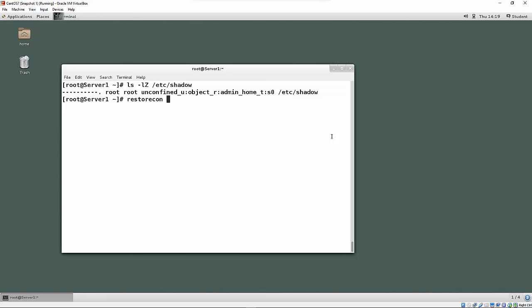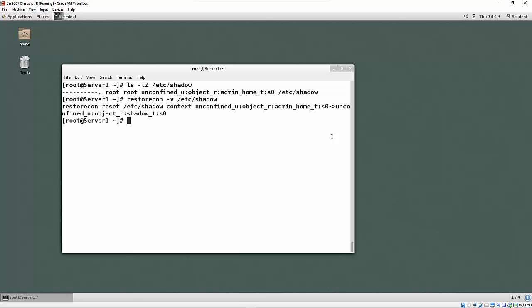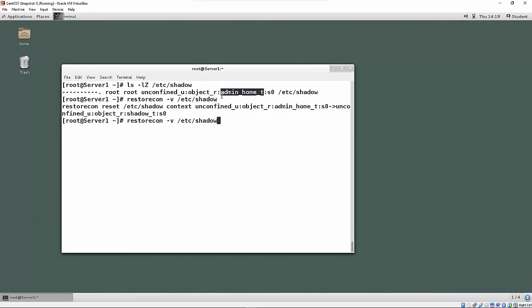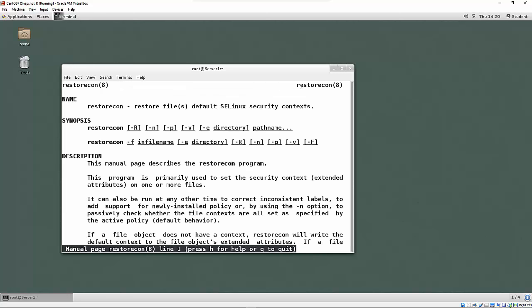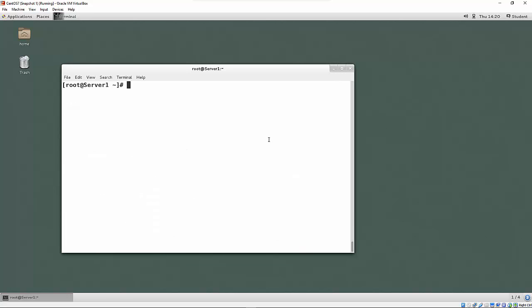So I'll do a restore con here. I'll do the v option, not that you have to. And I'll tell it to restore this file. So it goes and it reads the information from the policy, and it restores the context. Here it was before with the wrong context. And if I up arrow now and do it again, now we have the correct context. So the restore con is an easy way for you to just tell the system to restore. And if you need to, if you're restoring a whole directory, you could use the capital R for recursive option to recursively restore that.